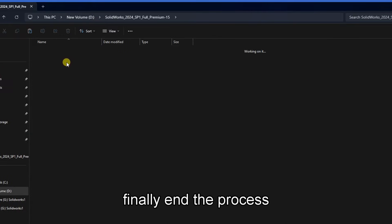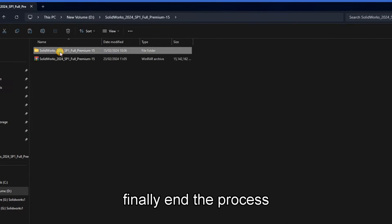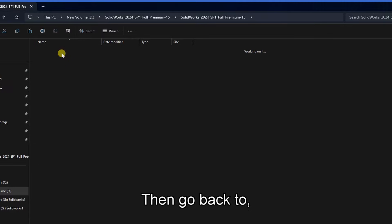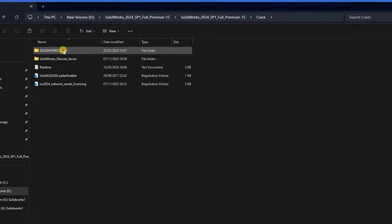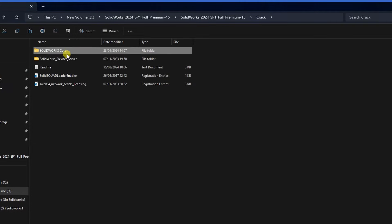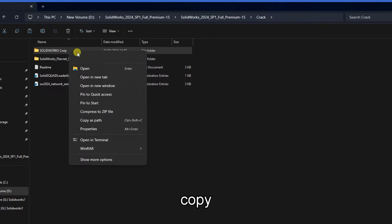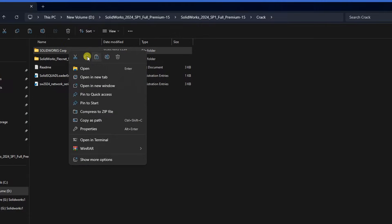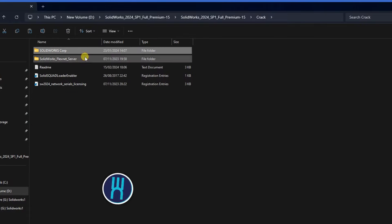Finally, end the process. Then go back to where we did the extraction, and now copy this SolidScope folder.